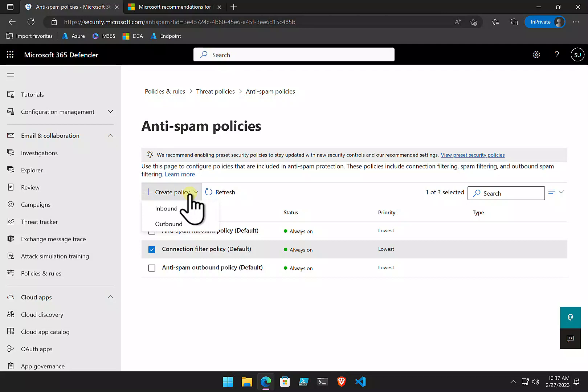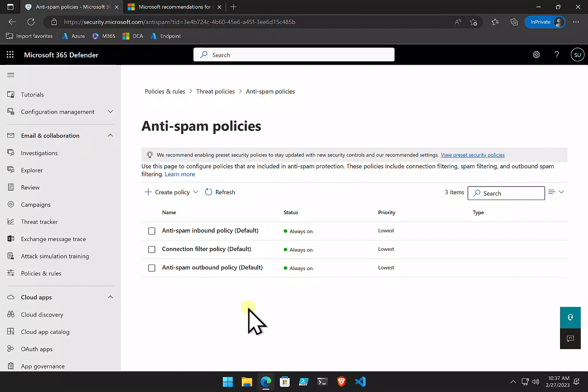The other way you can go in and create these policies is by using PowerShell. You can go in and create a script that will set up the best practices approach or the best practice for yourself in your environment for your anti-spam policies.